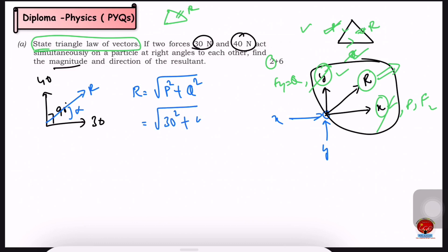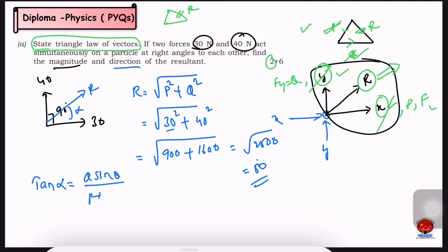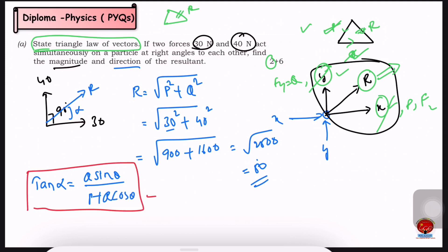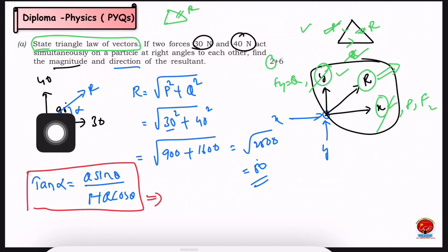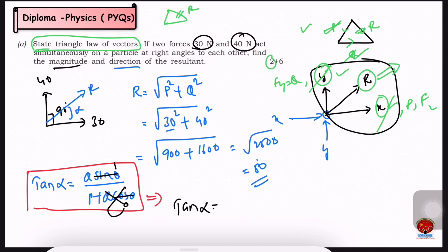With P equal to 30 N and Q equal to 40 N, we substitute into the formula. We then find the direction using the formula: tan alpha equals Q sin theta divided by (P plus Q cos theta). This is the basic formula.